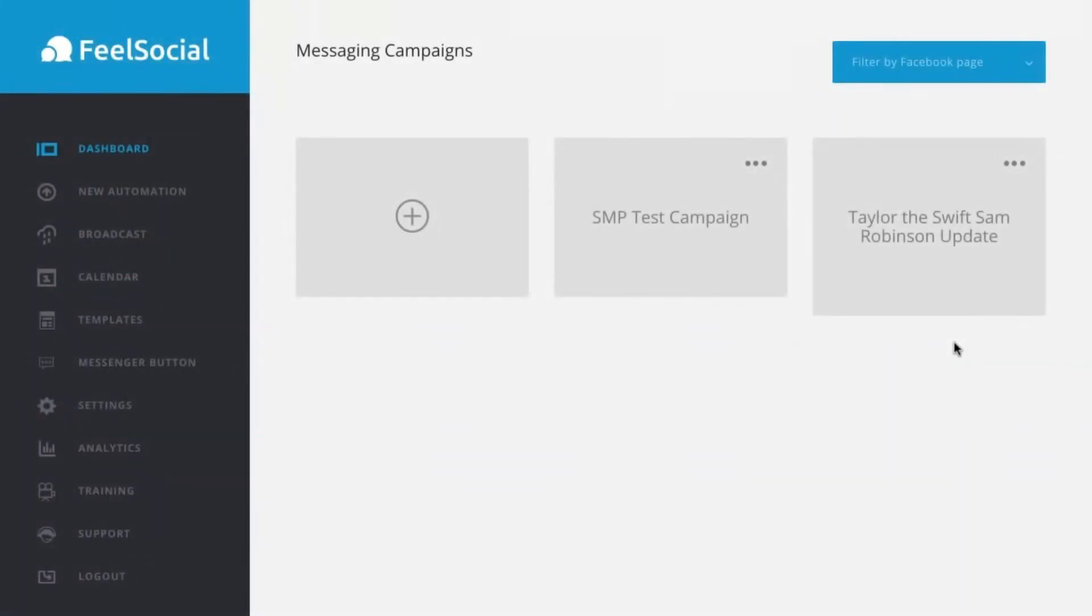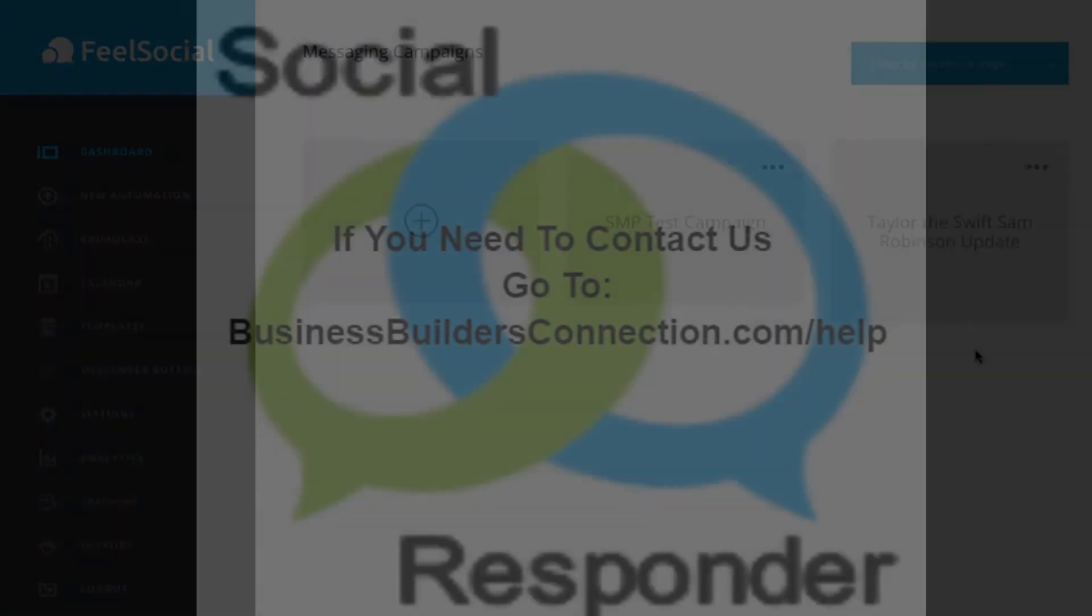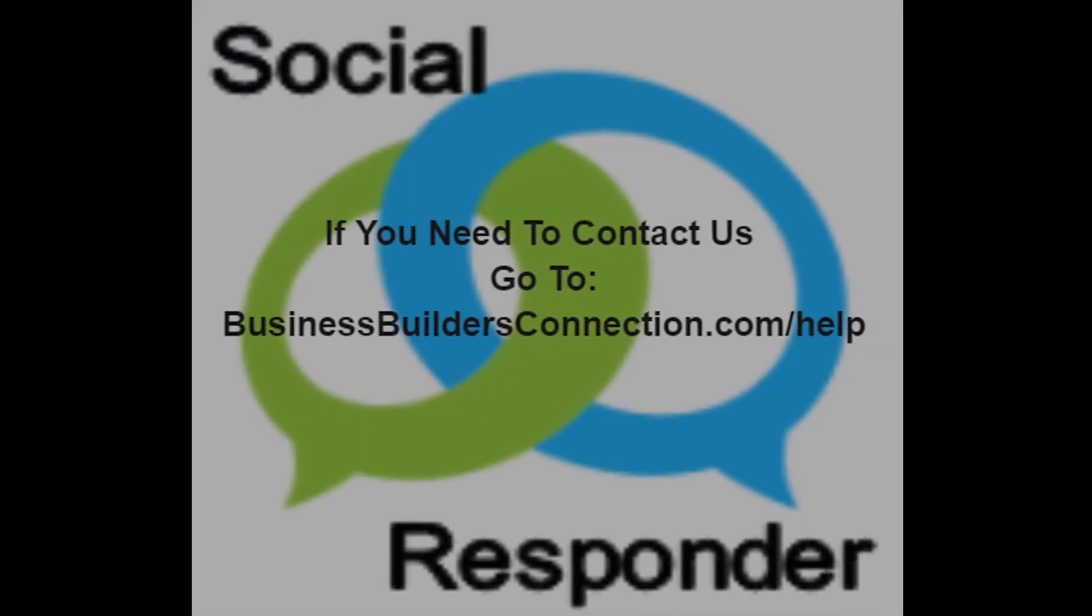So, this is Sam Robinson. It's been really cool to quickly show you how quick and easy it is to set up an auto-response campaign with Feel Social and be able to market to your customers. Check out more details. Thanks for watching.